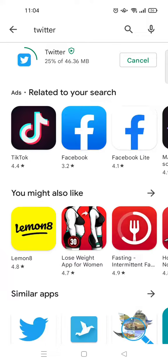Then you can just log in again into your account on Twitter. So that's all — that is how you can restore deleted apps on Google Play. If you enjoyed the video please give me a like and smash that subscribe button, and don't forget to leave a comment. That's it for me today, see you guys next time.